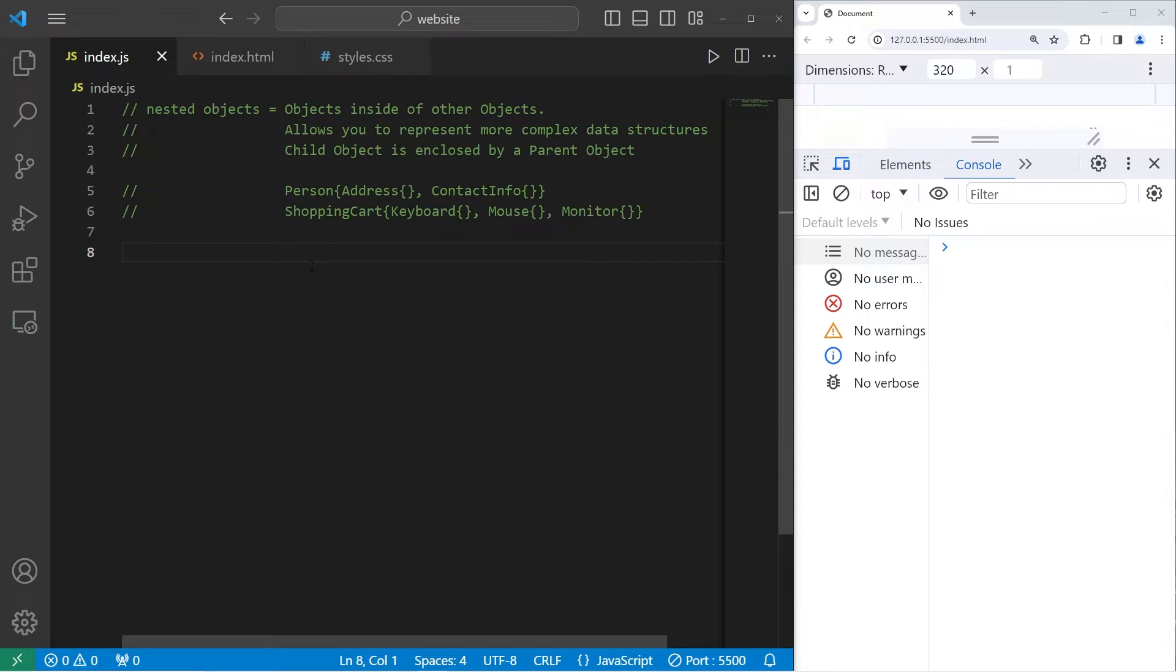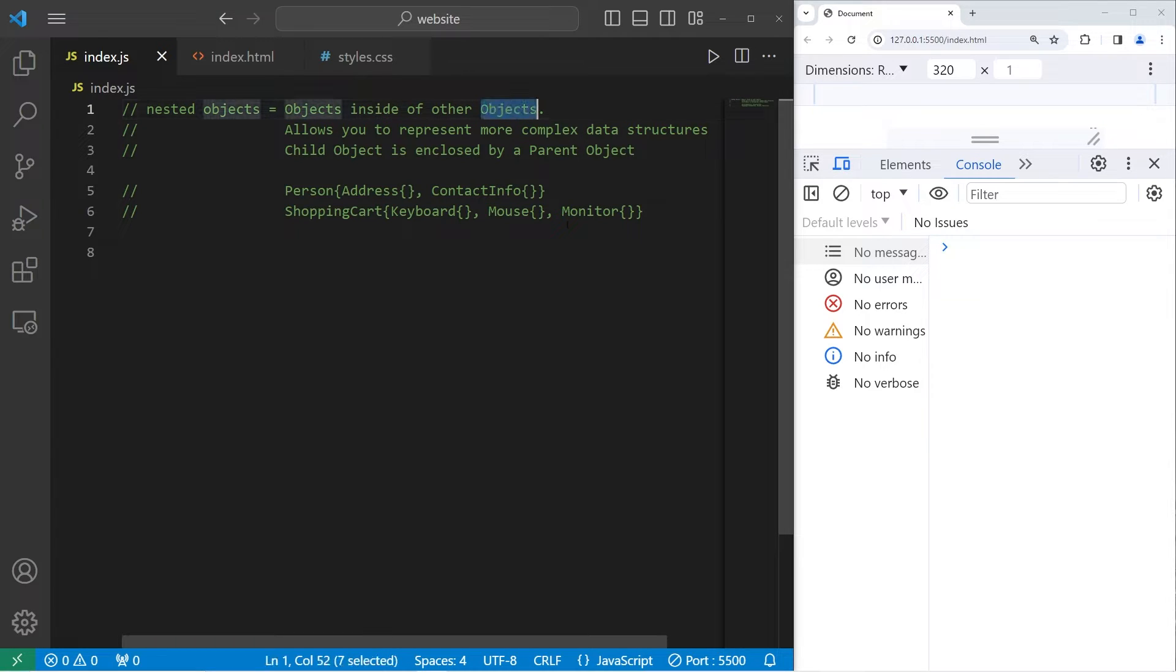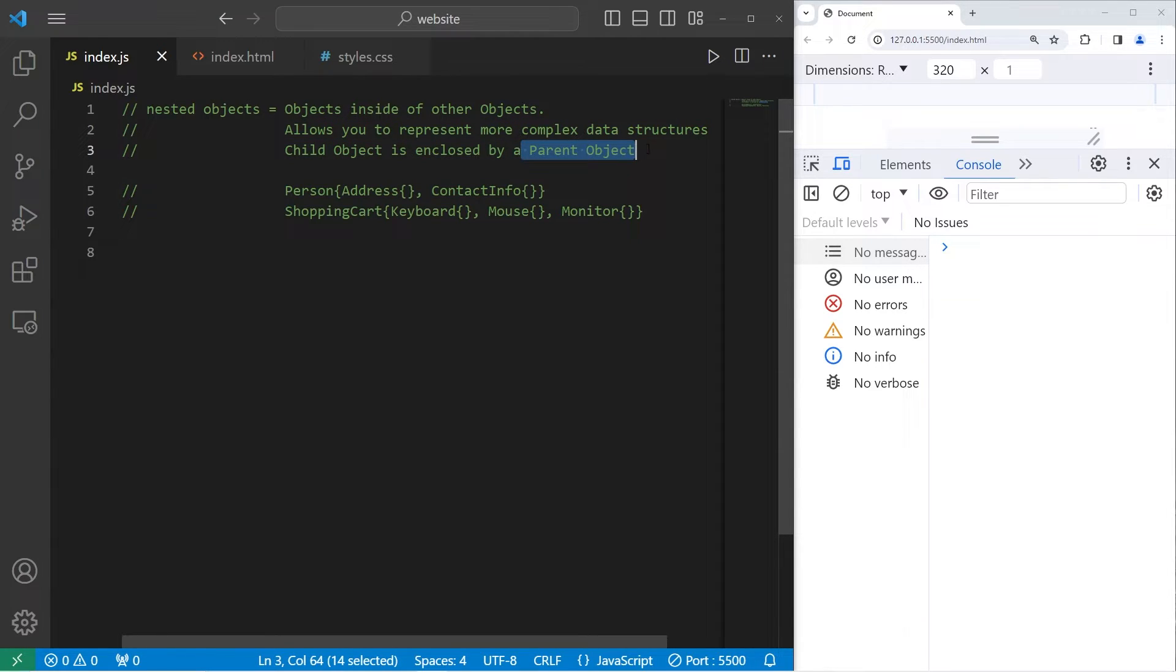So yeah, we're doing a thing today. Today I gotta explain nested objects in JavaScript. Nested objects are objects inside of other objects. They allow you to represent more complex data structures. A child object is enclosed by a parent object.